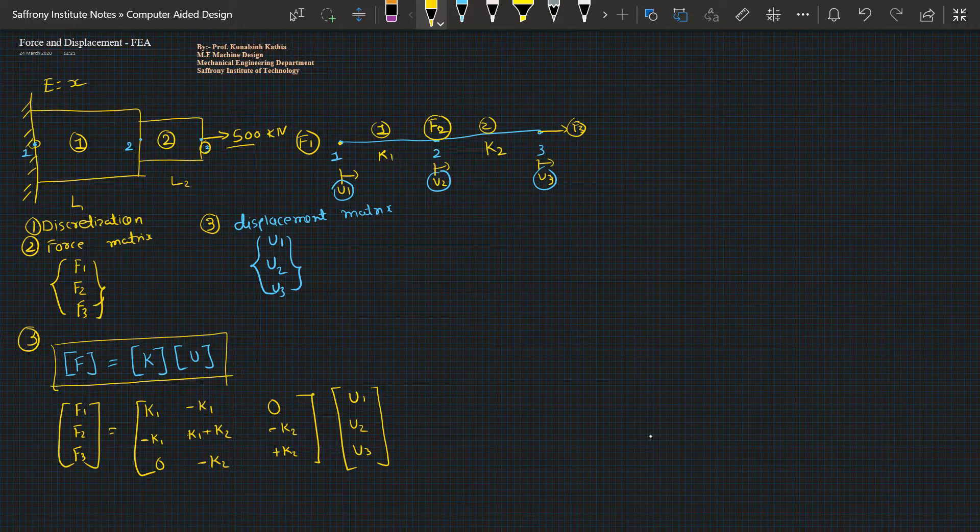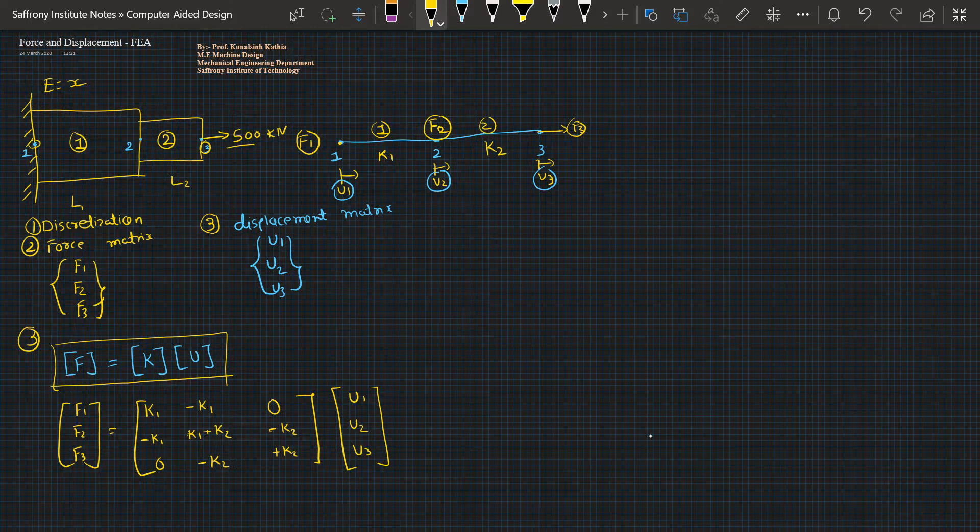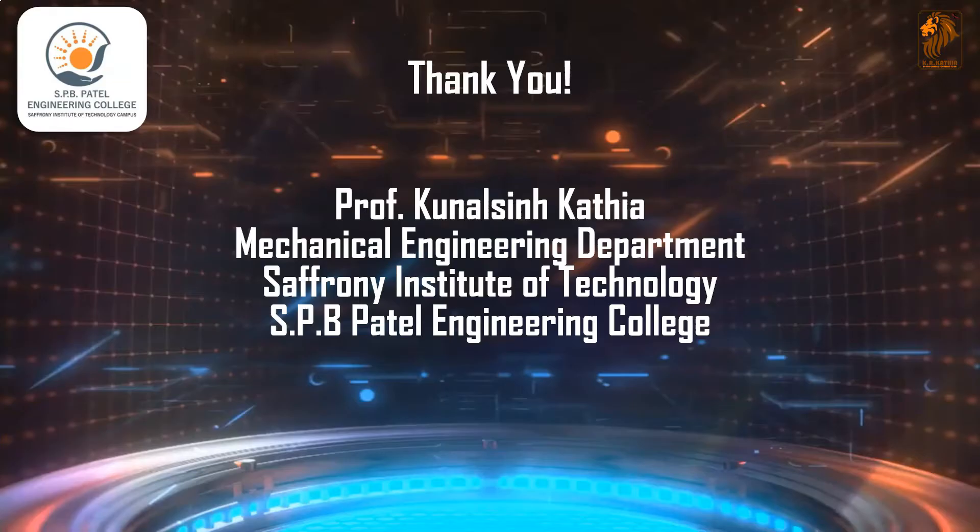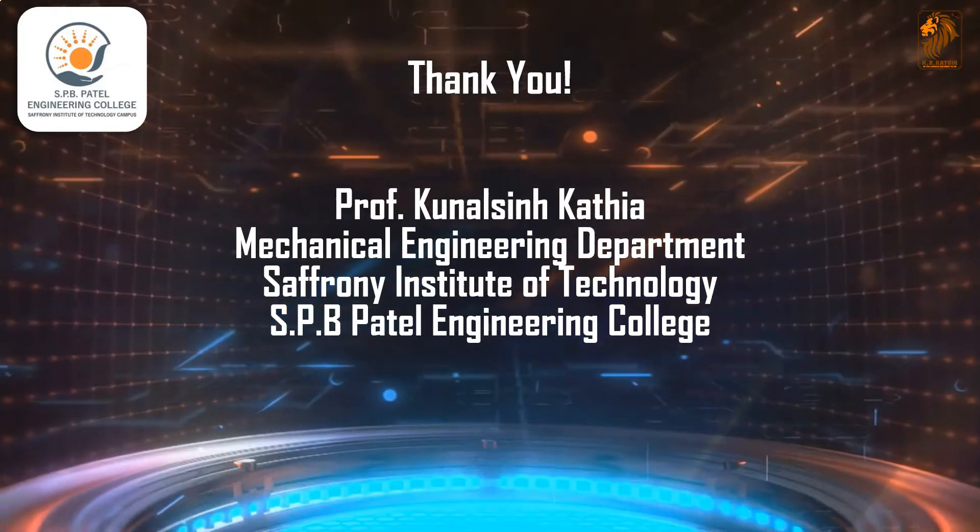If we have more number of elements, then this matrix will get elongated more in detail. Thank you for this session. In the next session, we'll discuss some other topic. Thank you.